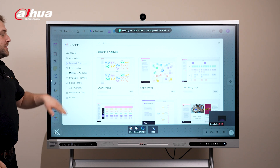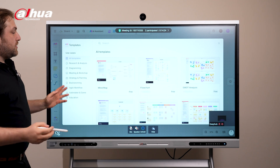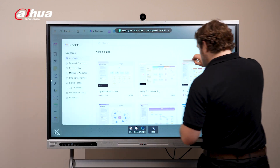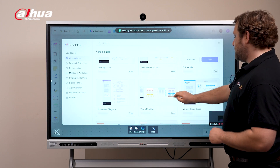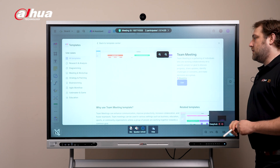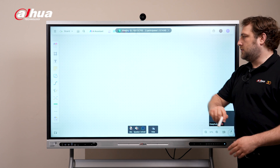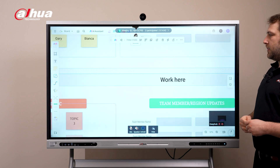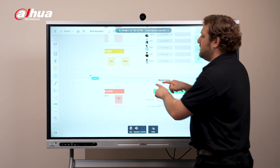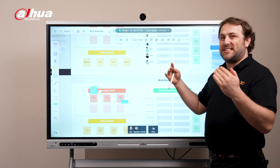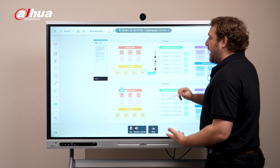You have categories like research and analysis, diagramming, brainstorming, and icebreakers. You can choose whichever one you want - I'm going to go with team meeting. I'll select this one, hit use, and then tap anywhere on the canvas. One thing that's really awesome about this is that it's not just a picture or an image - this is actually interactable. It's the interactive whiteboard, so you can actually edit things.